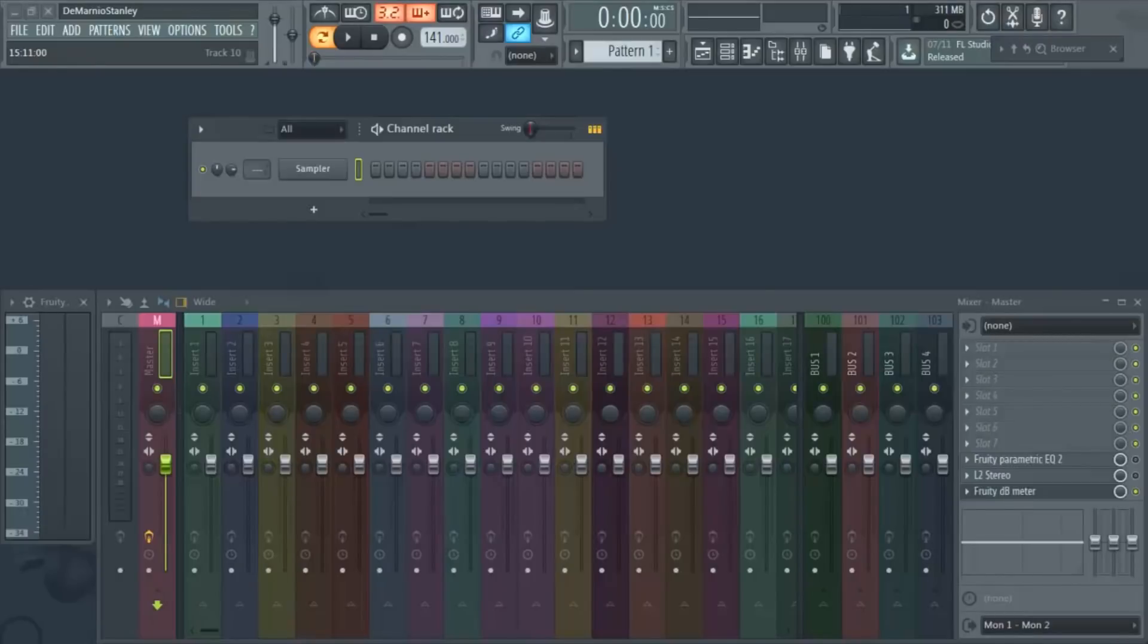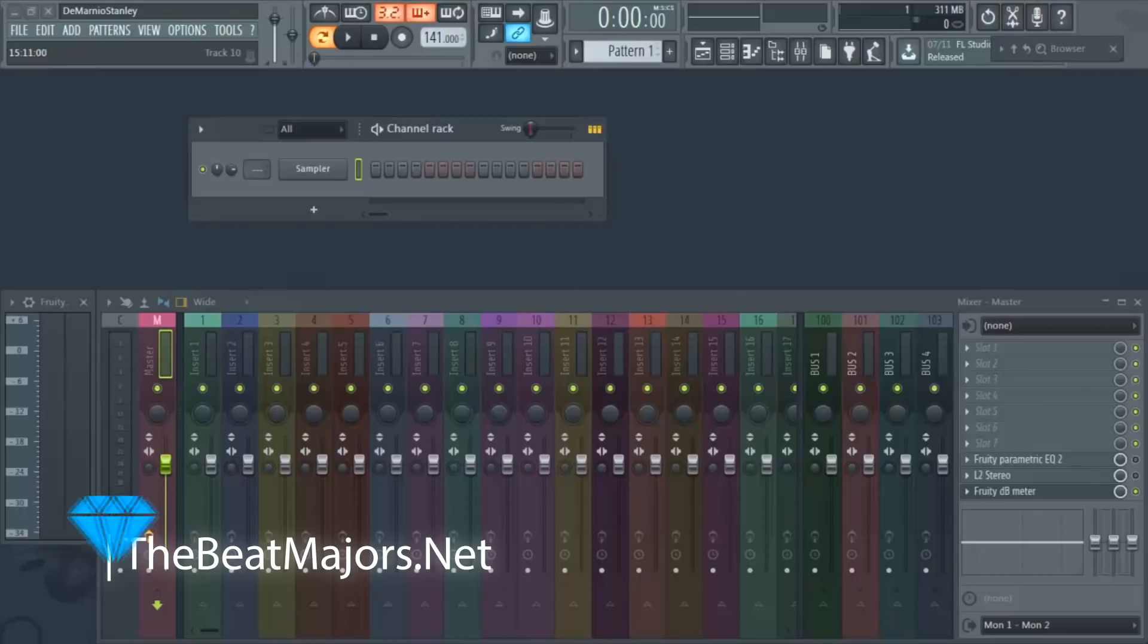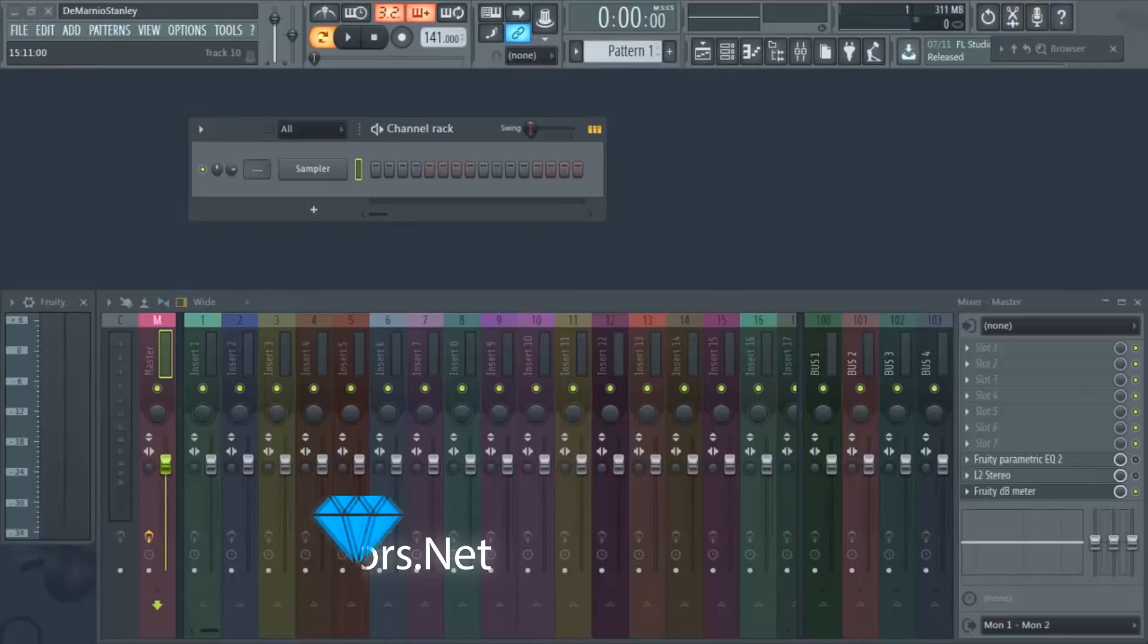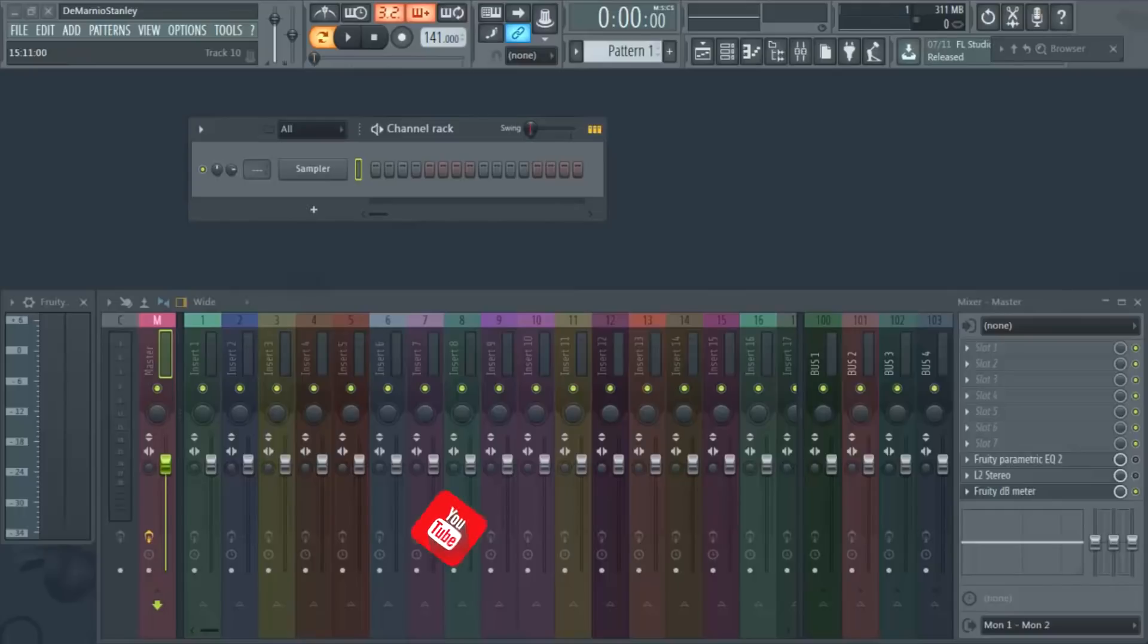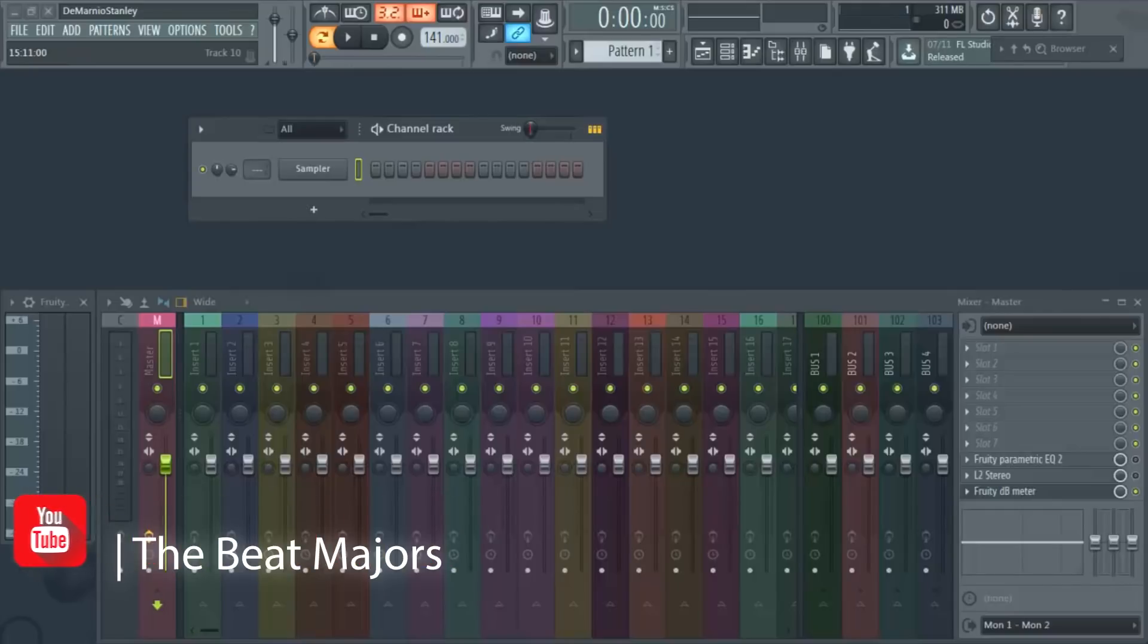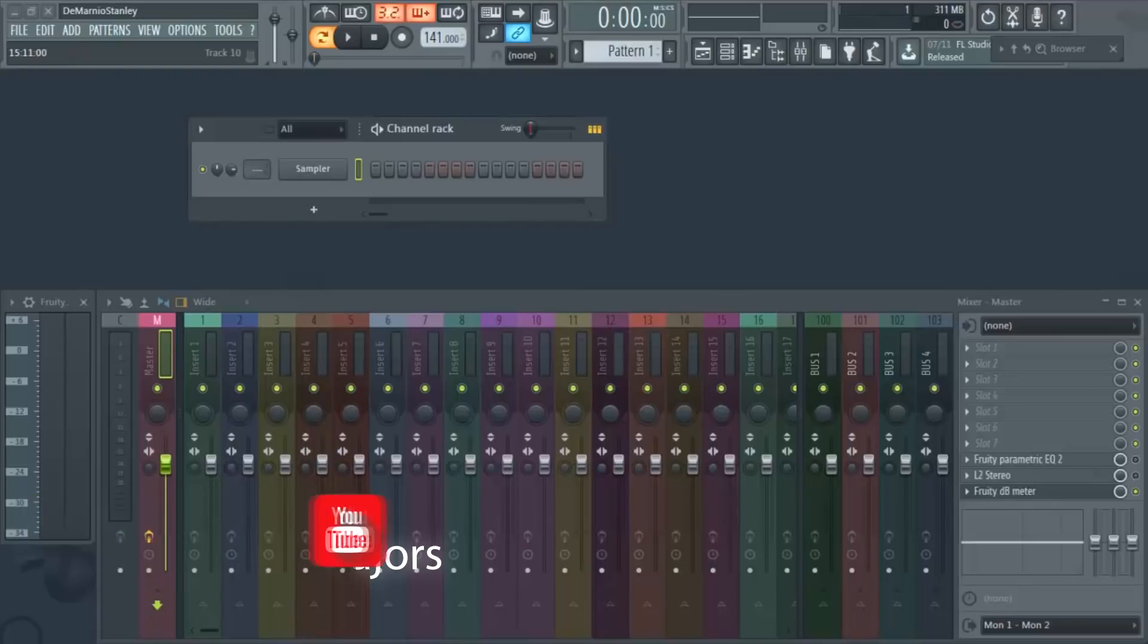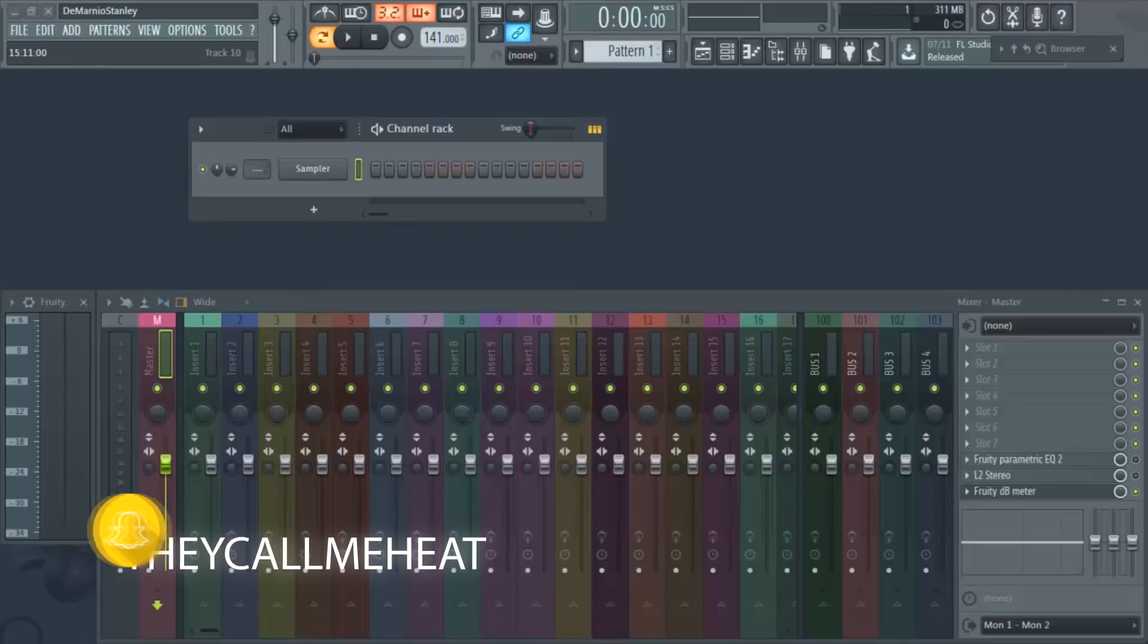What's good everybody, welcome back to beatmajors.net. So today I'm talking about how to install your VSTs into FL Studio. Now I know that there are people out there that already know this, which is okay, that's fine, but this is for the people that haven't learned how to.